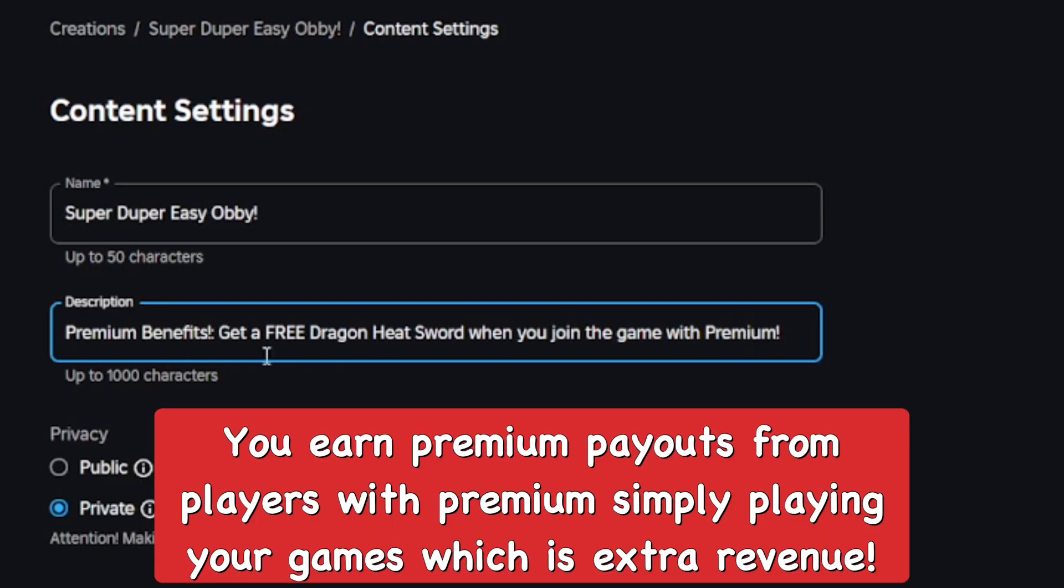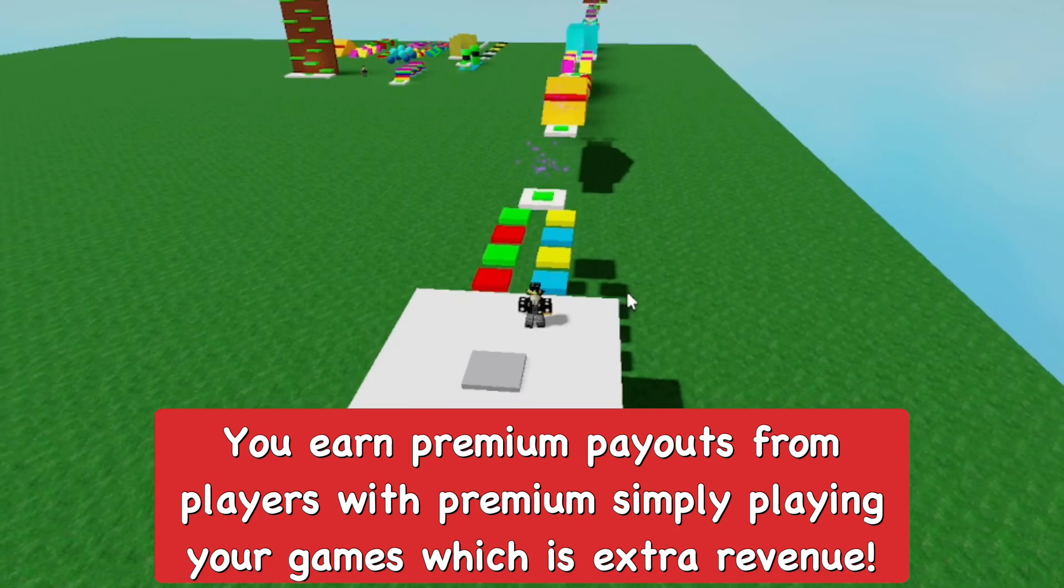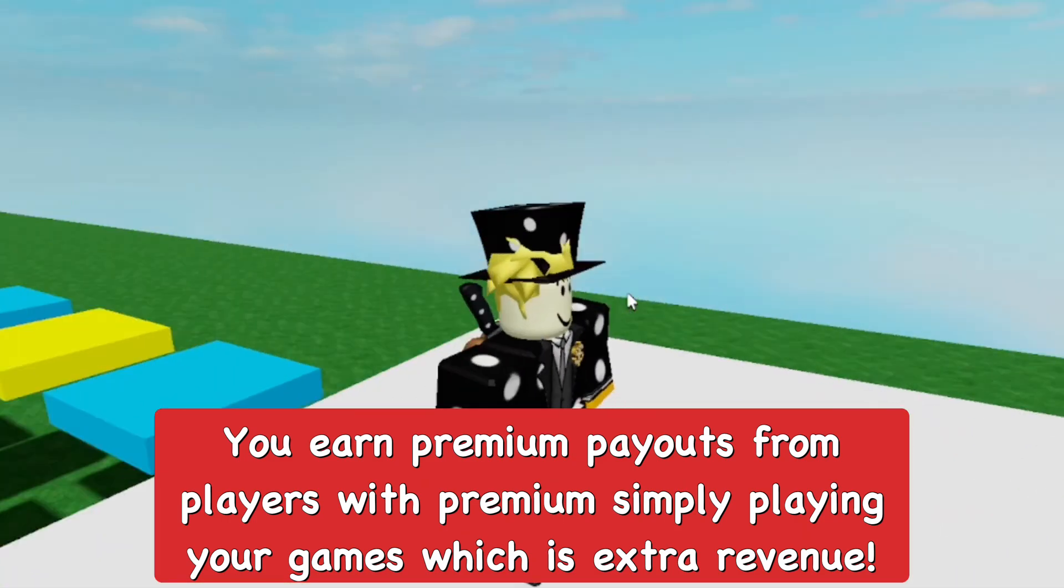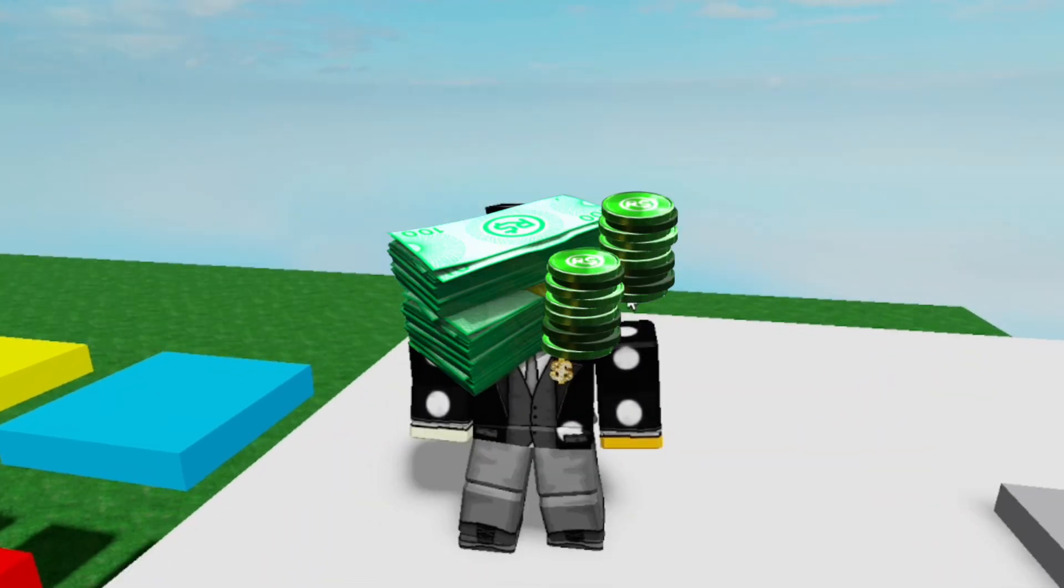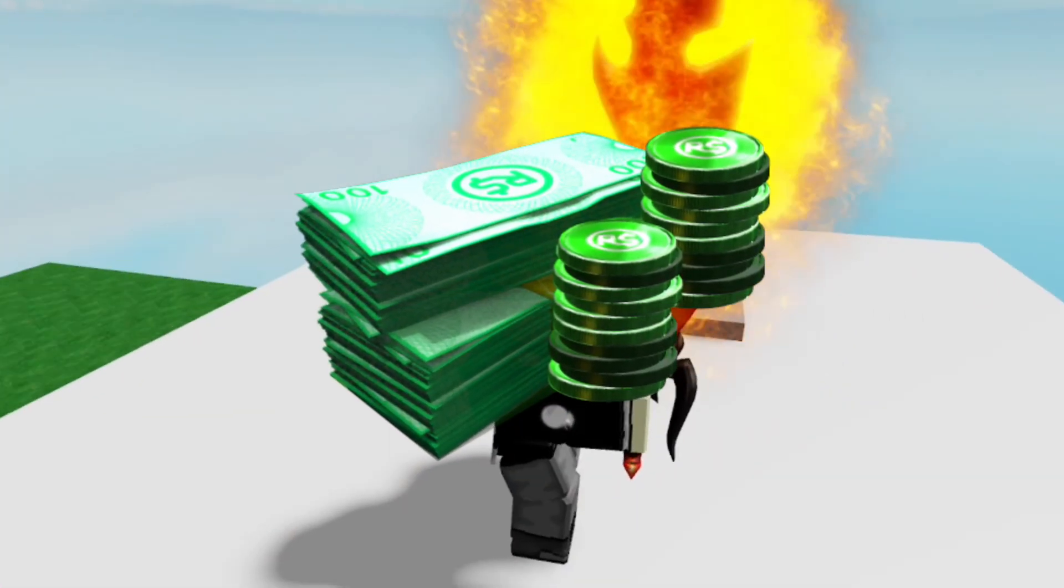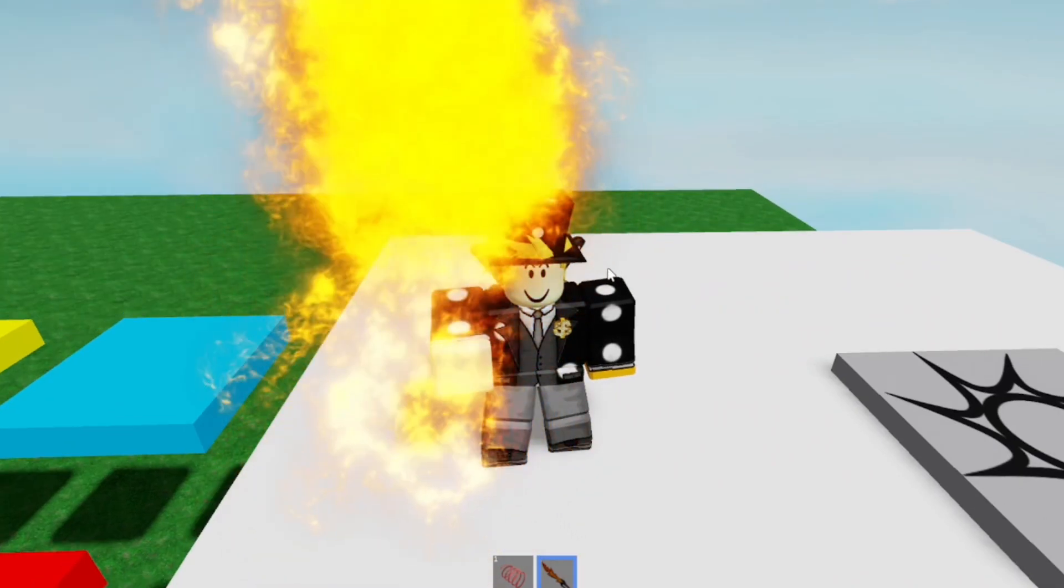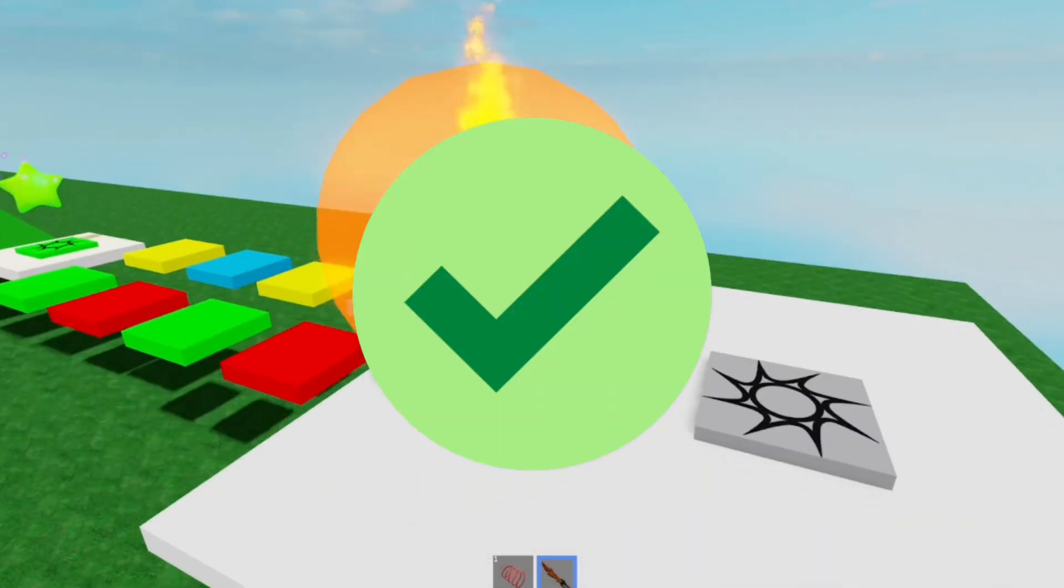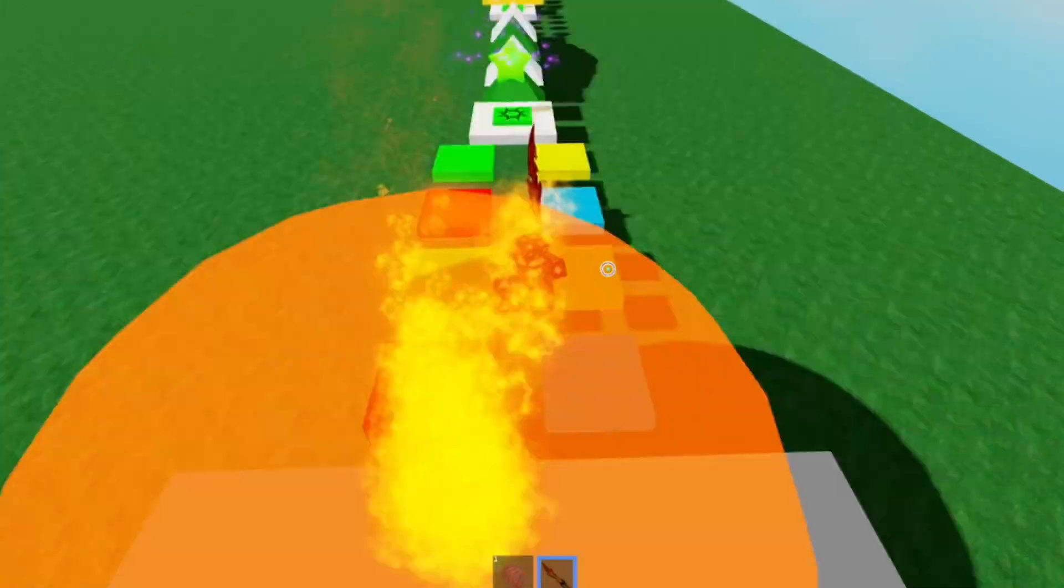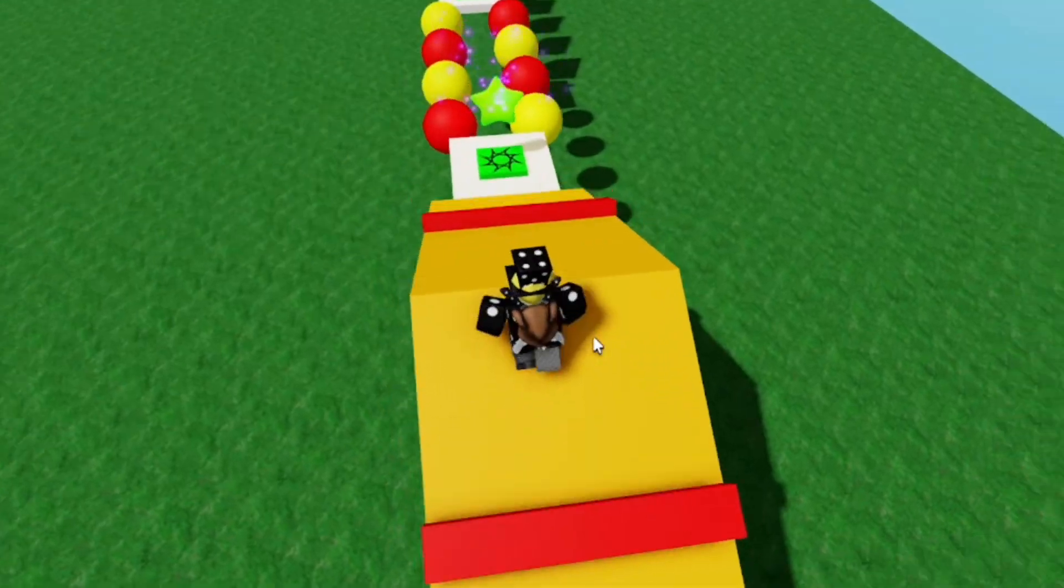This way, because you can actually earn premium Robux from players that have premium that join your game and play it, you can actually get a premium payout and get extra Robux revenue from your game. So as you can see I have the sword, which means it is working, and it seems to be really overpowered by the way.